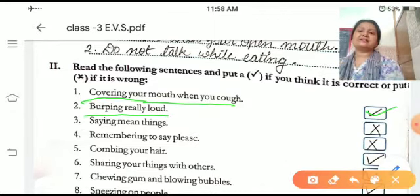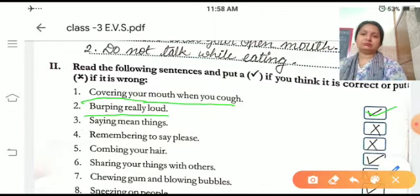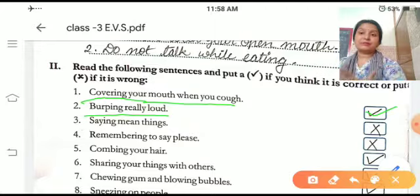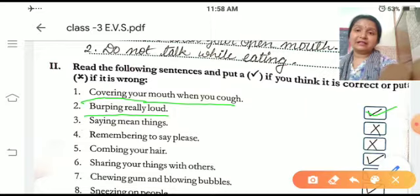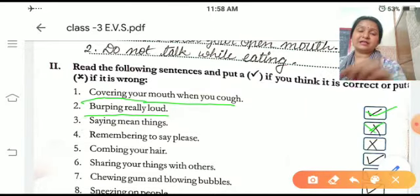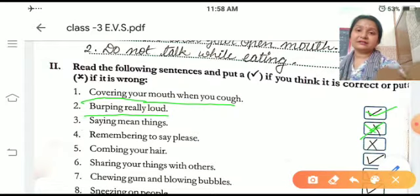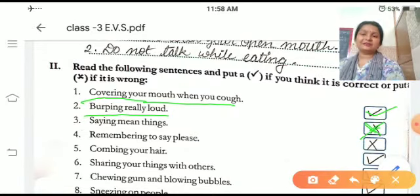Burping loudly. If you burp with your mouth after eating and make a sound, that is called burping. This is not a good thing. You have to say excuse me, sorry after burping.